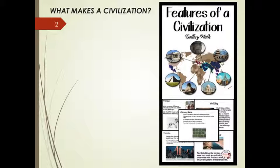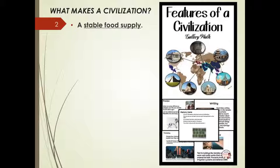We're going to go to the 35,000 foot level and go through and list those components or things that make a civilization a civilization. The first thing is a stable food supply. If you cannot feed your population, you do not have the luxury of settling down to be civilized.